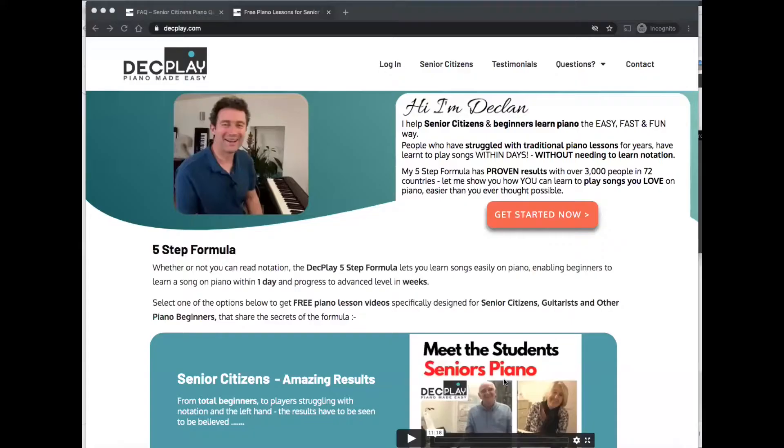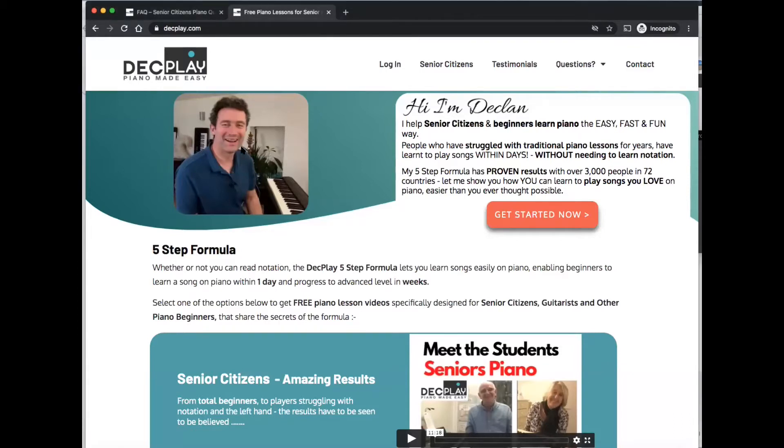So let me show you. I'll do a screen share and I'll show you how to access that. If you go to the deckplay.com website,